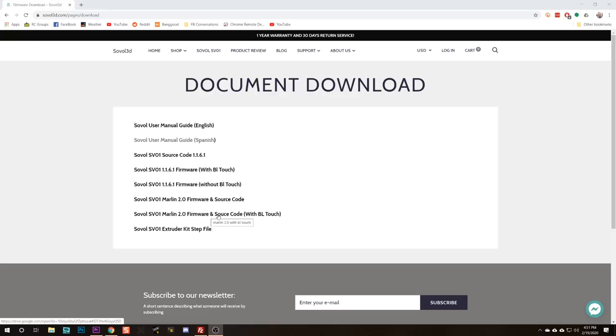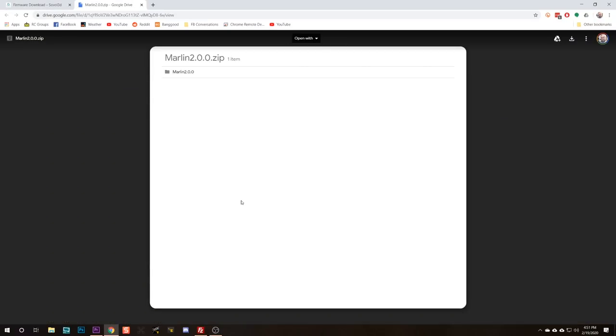If you have not installed a BLtouch sensor, you're going to download this one. That's the one I'm going to get. Now that's going to link us to this Google Drive folder. I guess they're storing them on Google Drive. No big deal. And we're just going to hit download. The zip file is going to download.